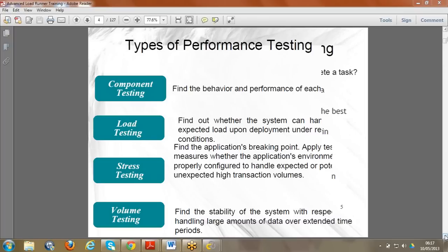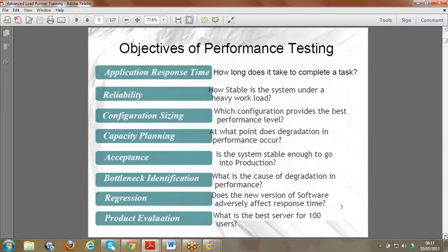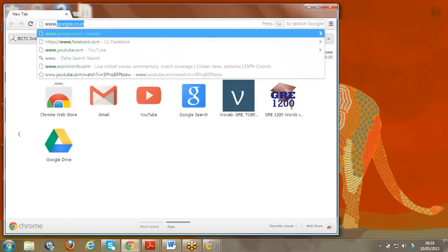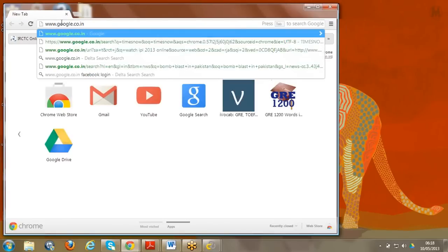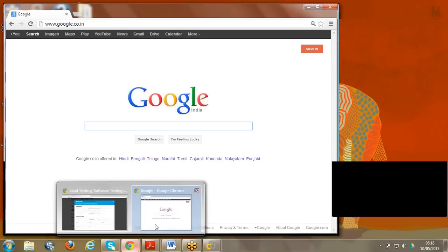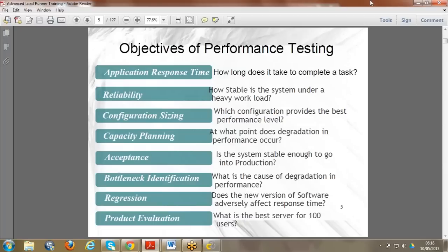Based on client objectives we go for specific types of testing. Now, the objectives of performance testing: first we find out response time - how much time it takes to respond to a request. For example, if I open www.google.in, the moment I give the request I see how quickly it responds. Within a fraction of seconds - that's why I opt for Google. This is called response time.